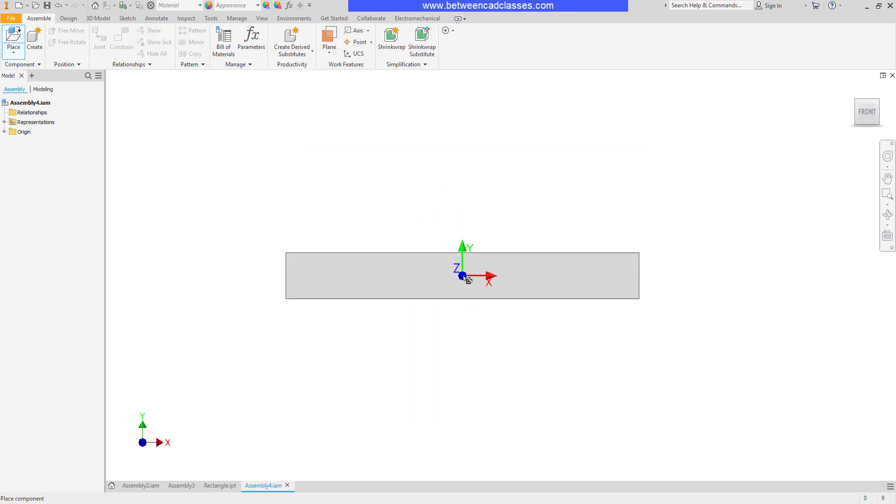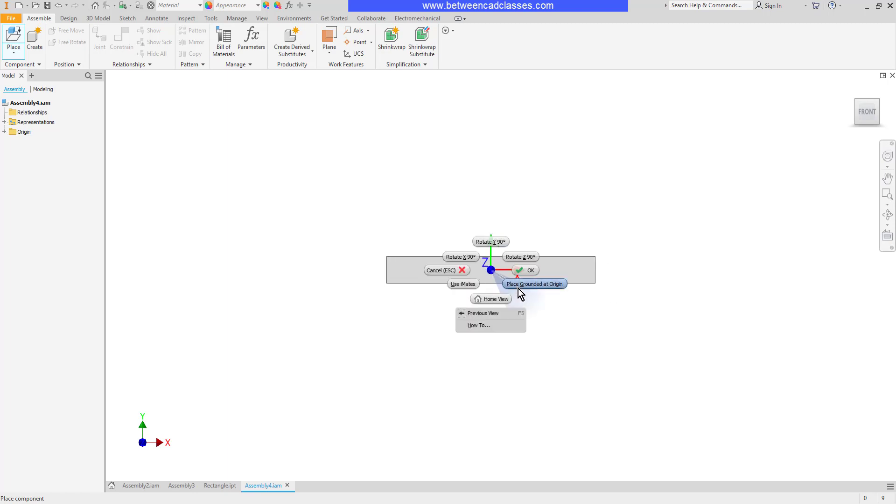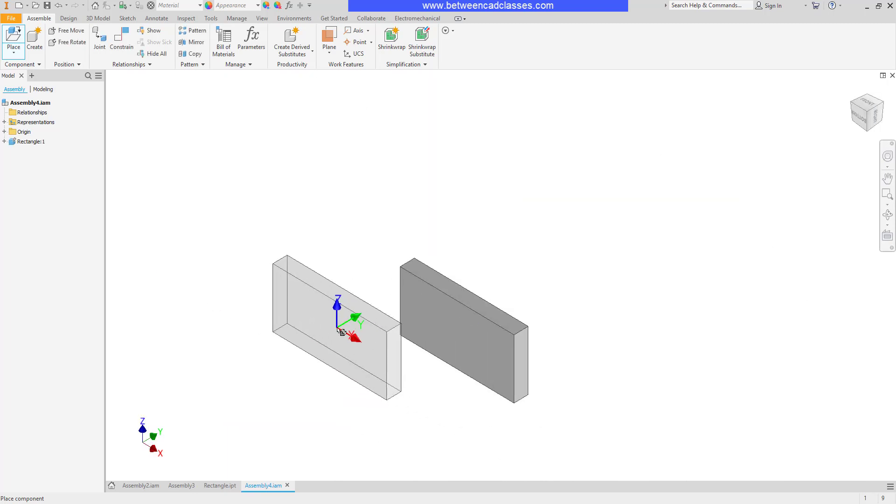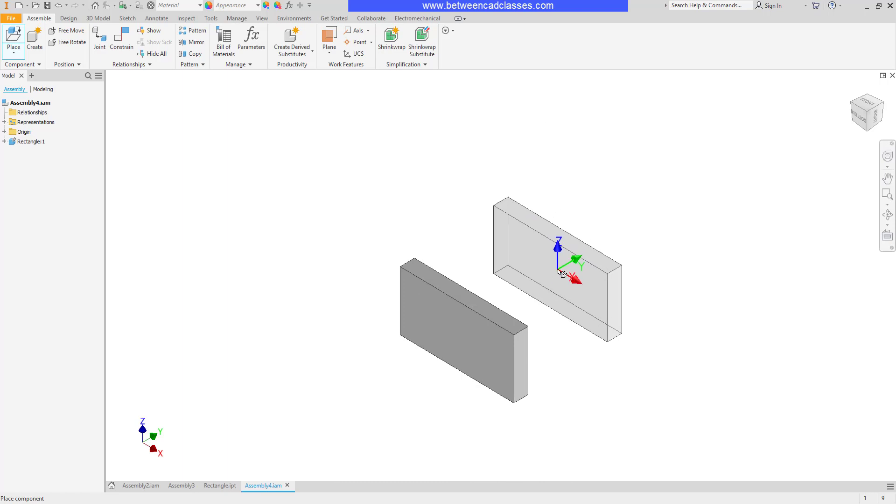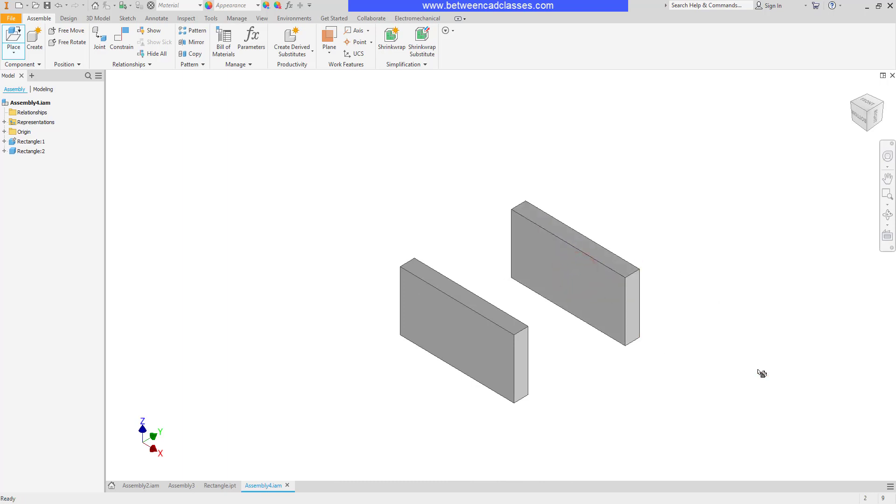Typically when I place the first component I want to go ahead and ground it to the origin, so I'll right click and place grounded at origin. I'm just going to place another copy of this shape here as well, then press escape.